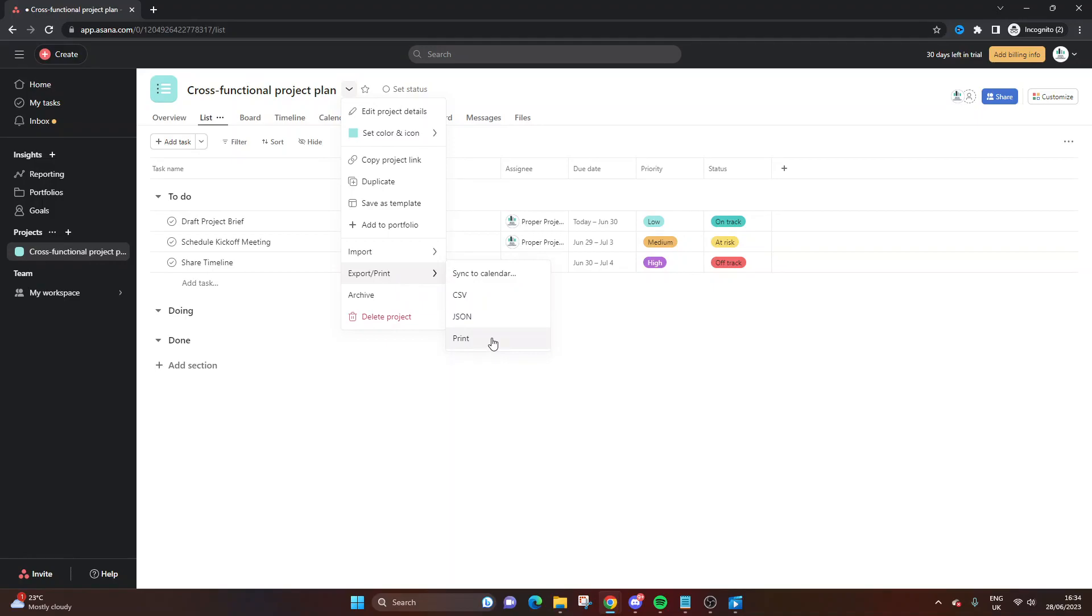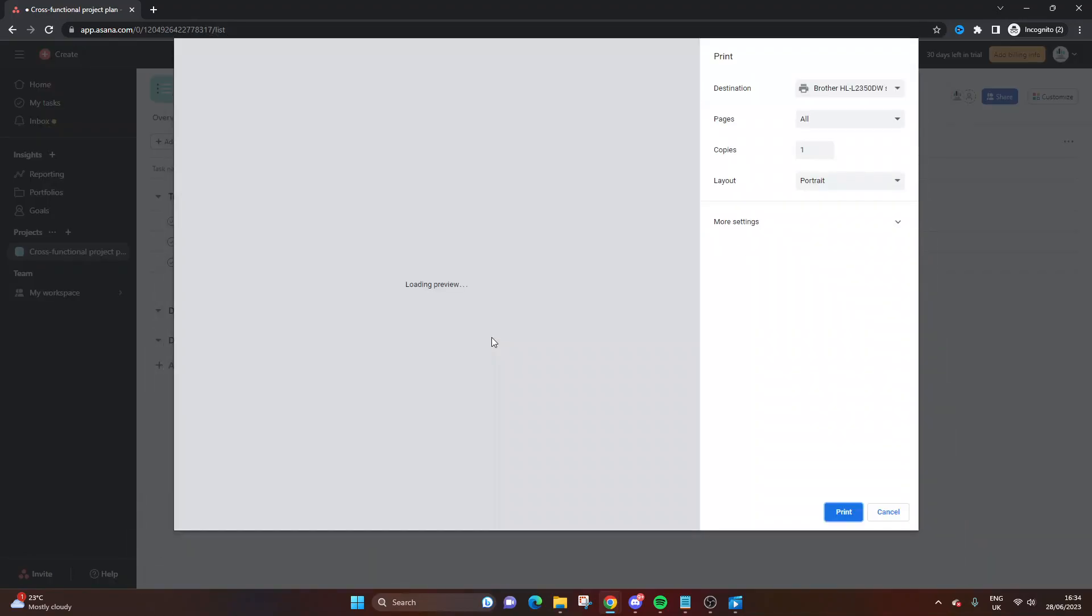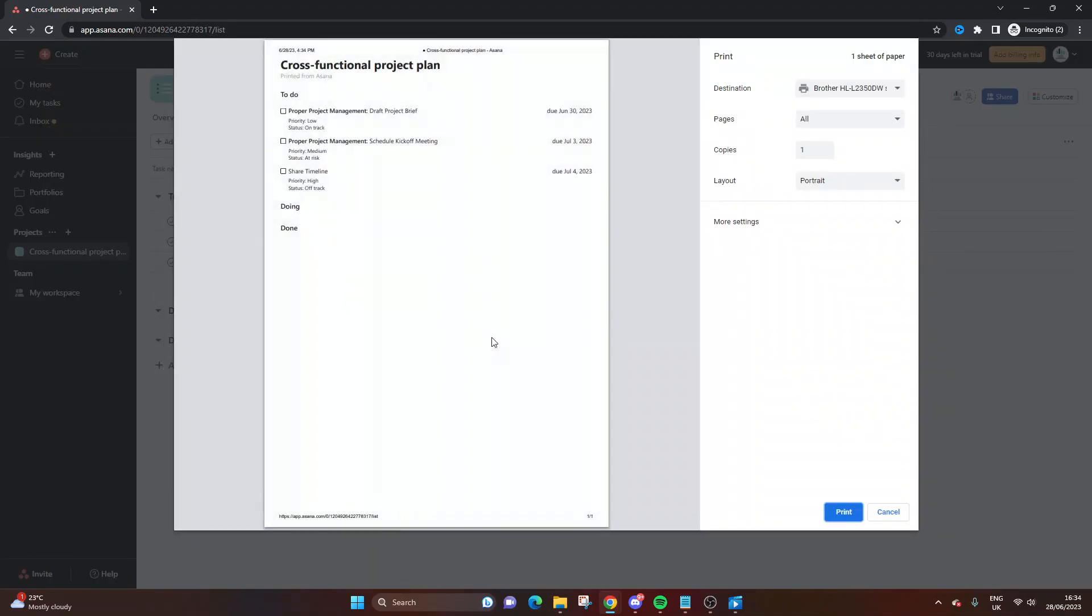From here, you select the bottom option. Press the Print button, and again, you're going to have the ability to print your tasks from a specific project.